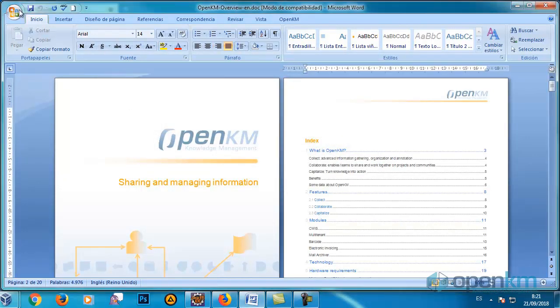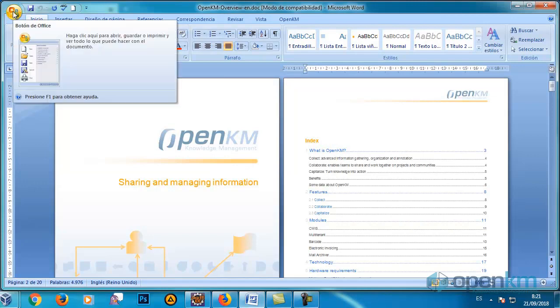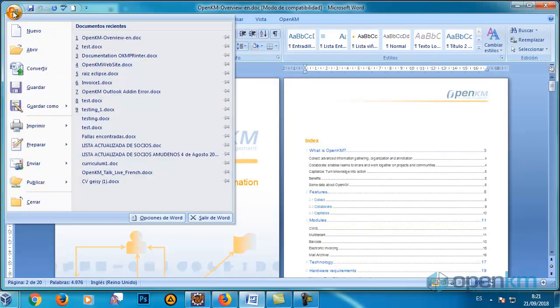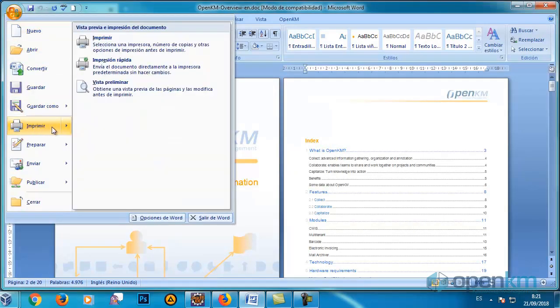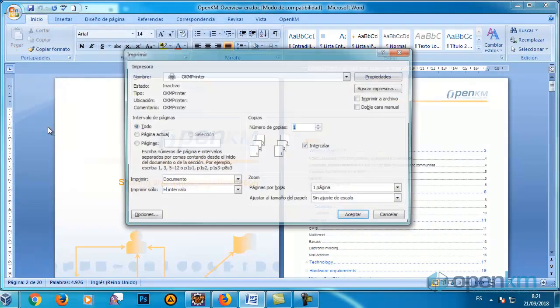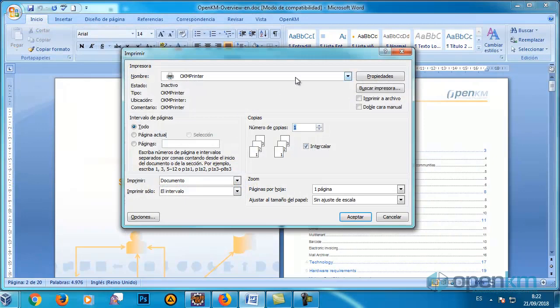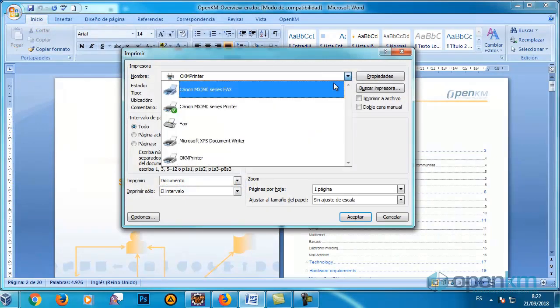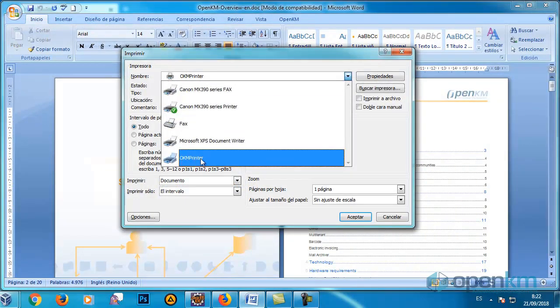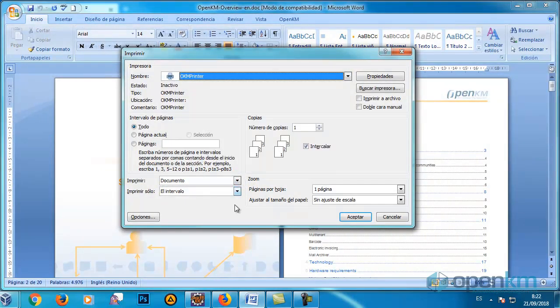Now, we are going to print the document. We select the OKM Printer and click on the Accept button.